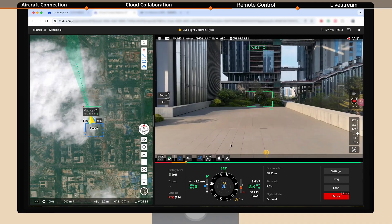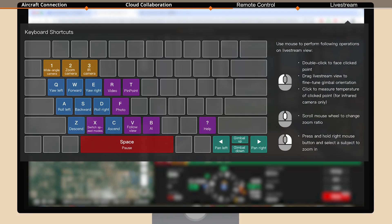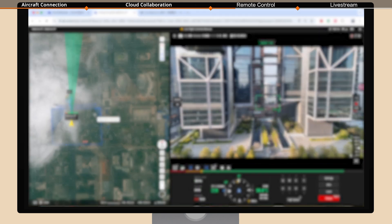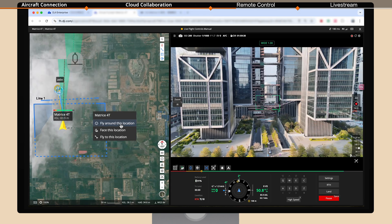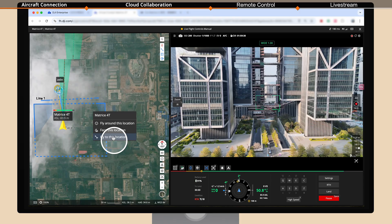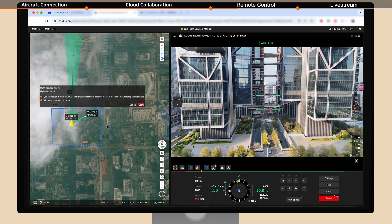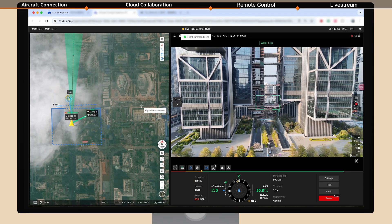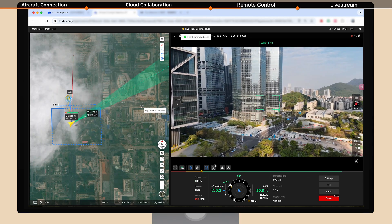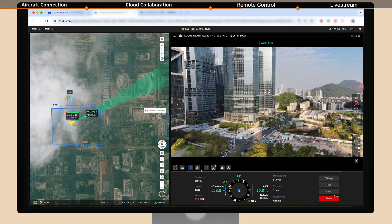Use the mouse and keyboard to remotely control the aircraft. Right click and select Fly to this location. Then click Start and the aircraft will fly to the target point.